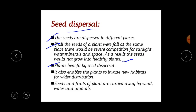Seed dispersal prevents competition between the plant and its own seedlings for sunlight, water and minerals. It also enables plants to invade new habitats for wider distribution. Seeds and fruits of plants are carried away by wind, water and animals.